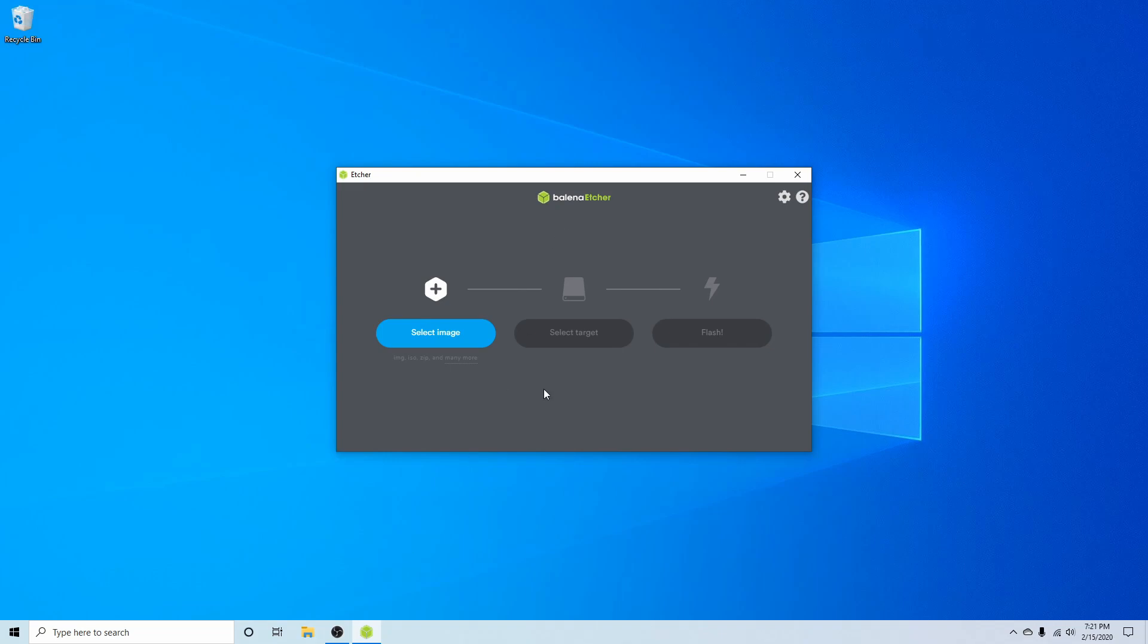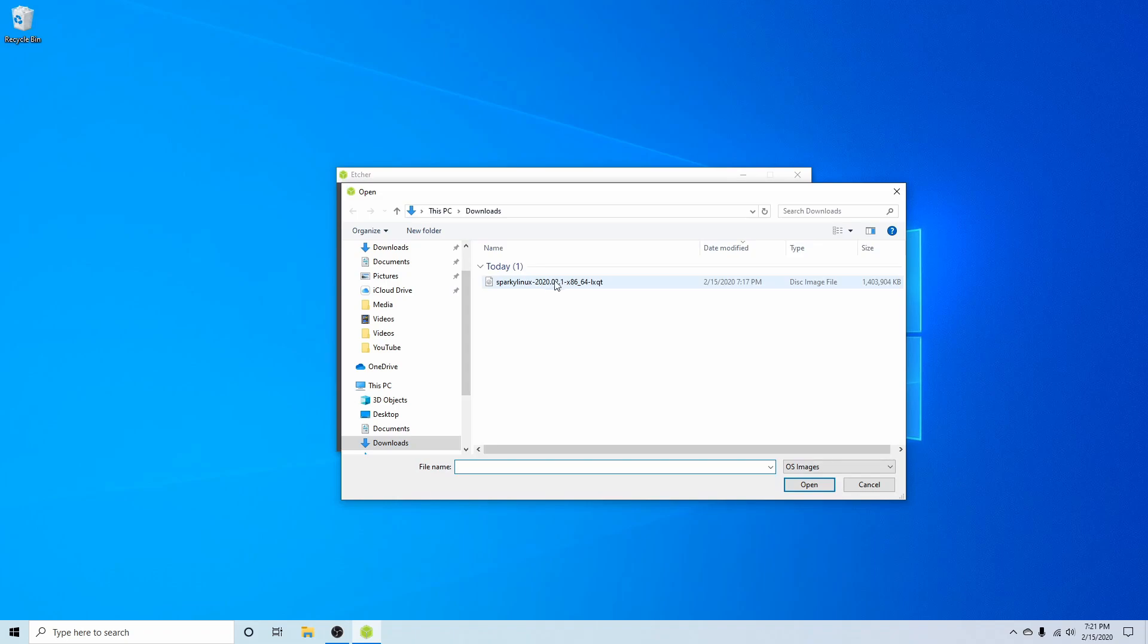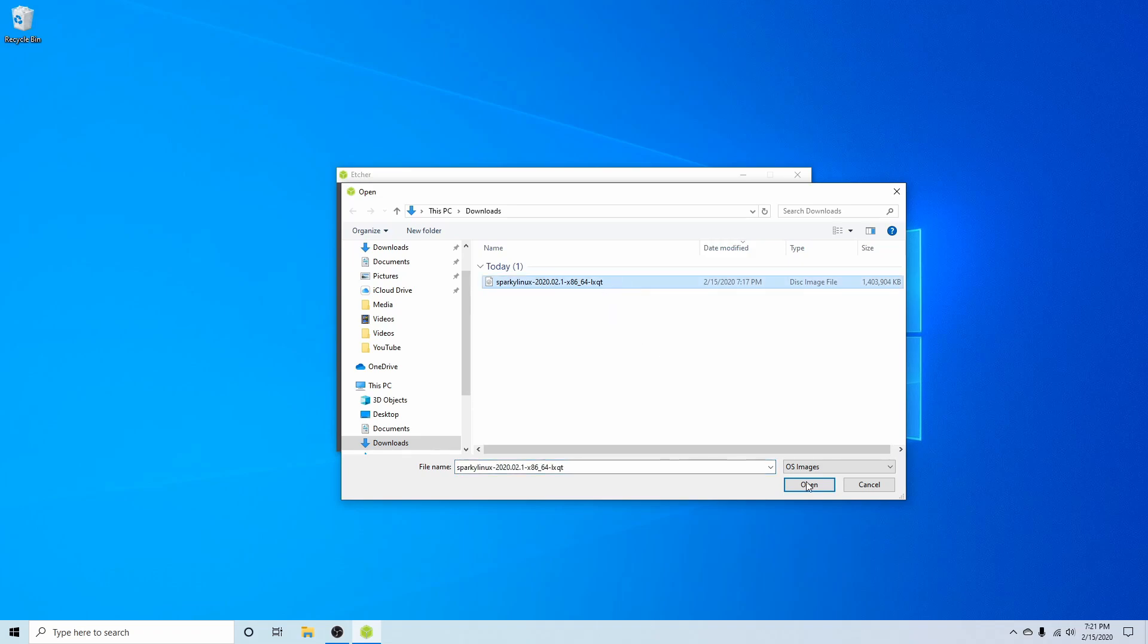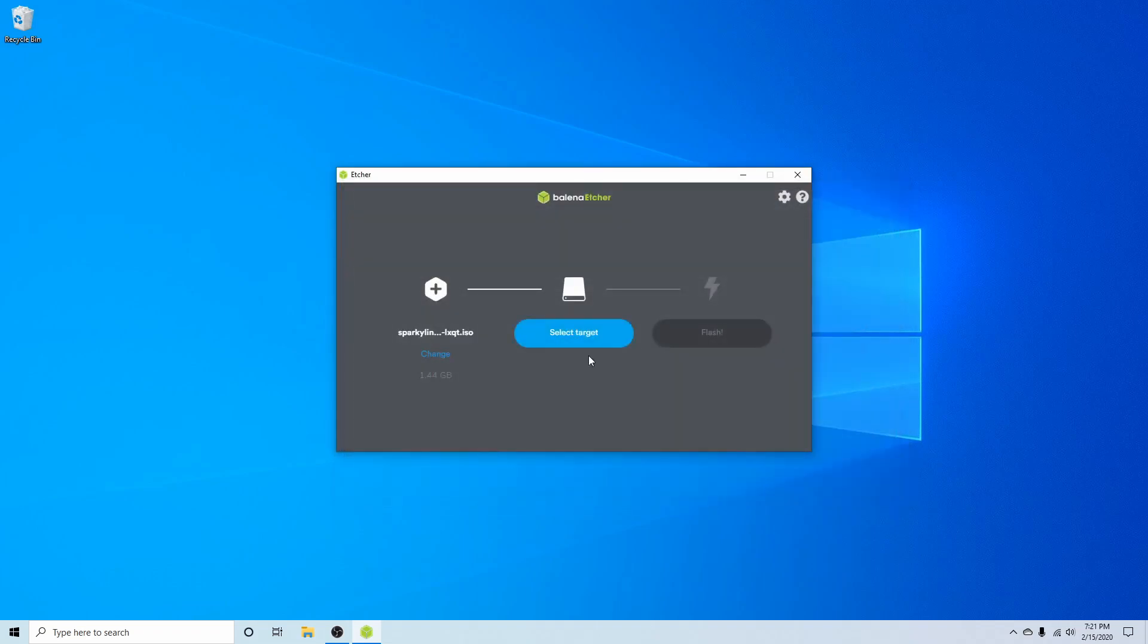The first thing we want to do with Balena is select an image and that's the one we just got done downloading. You see here we have the Sparky Linux 2020-02.1 x86_64 LXQT desktop environment. We're going to select that and hit open.